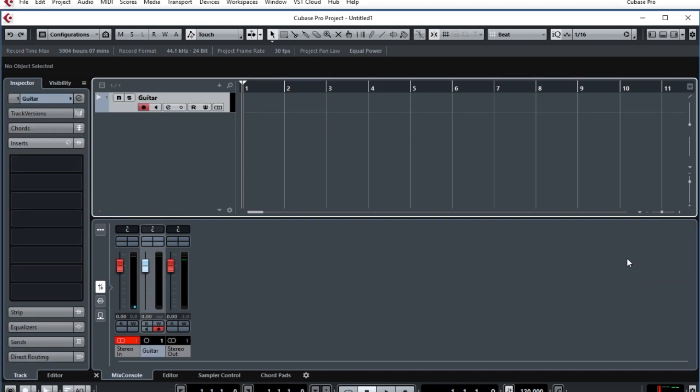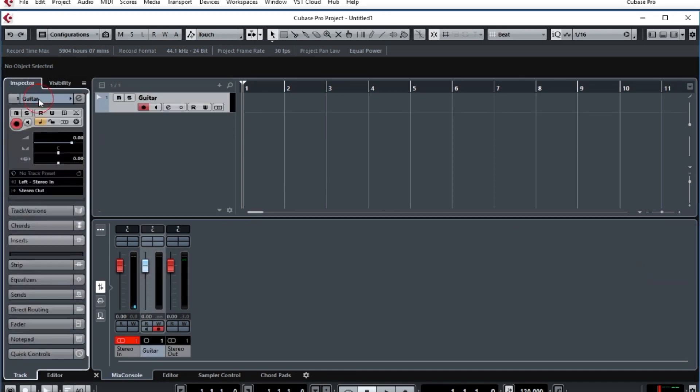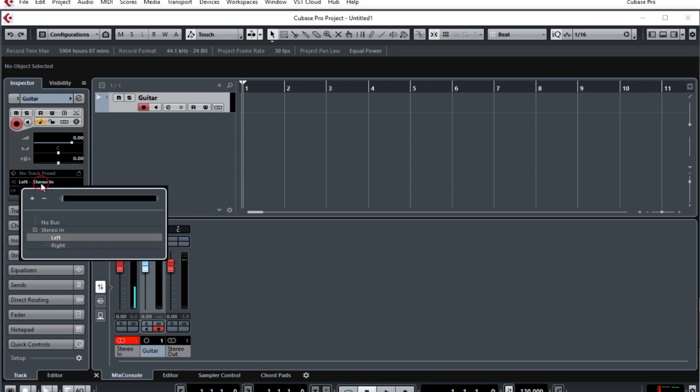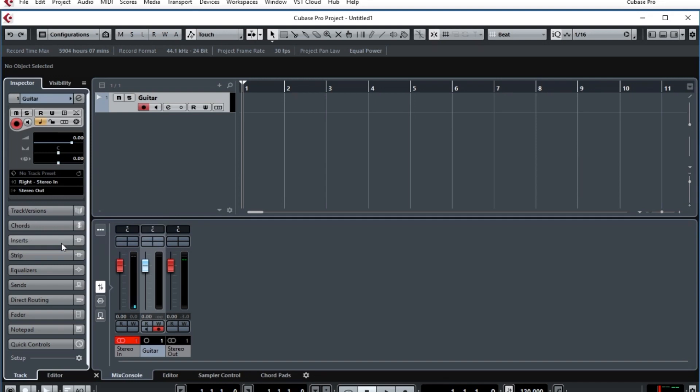Now, over on the left, we have to make some adjustments to make sure that the input is coming from the correct stereo input. We also have to turn on the monitoring icon.